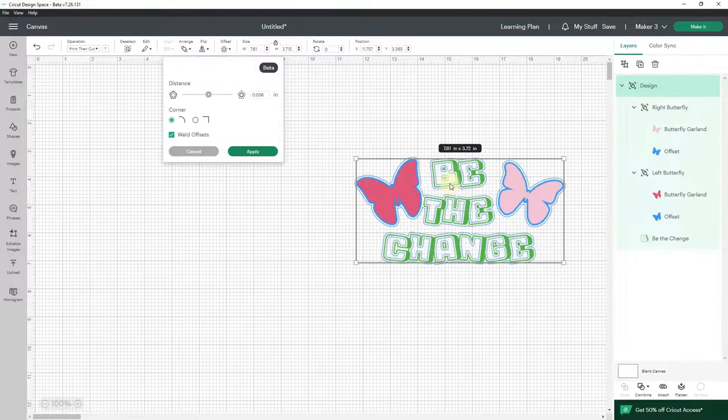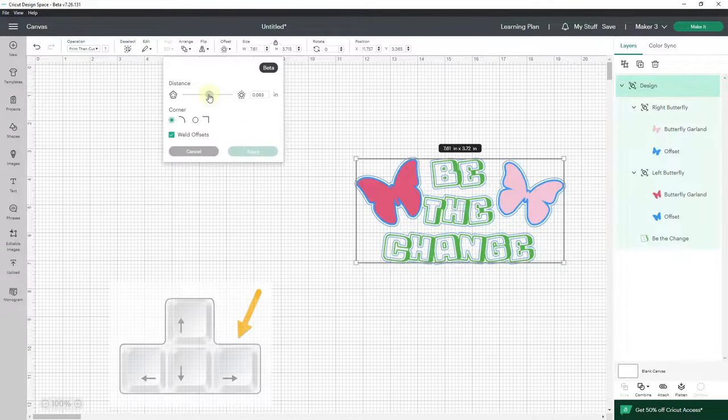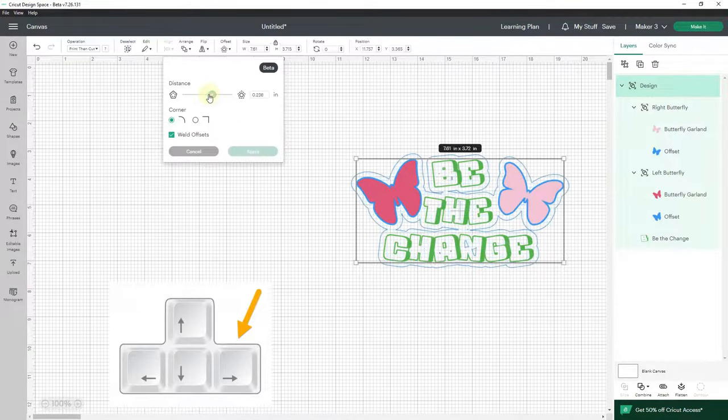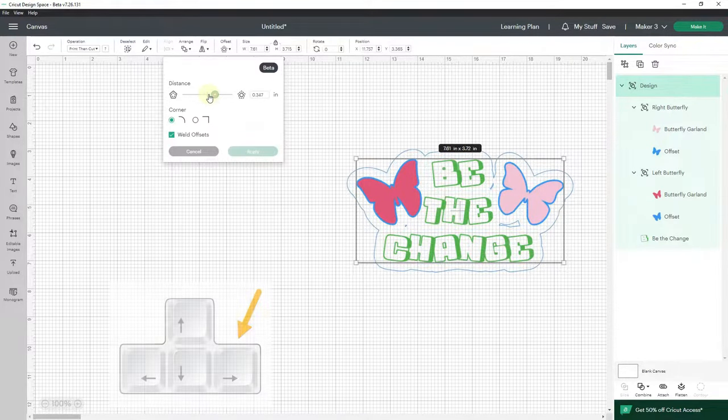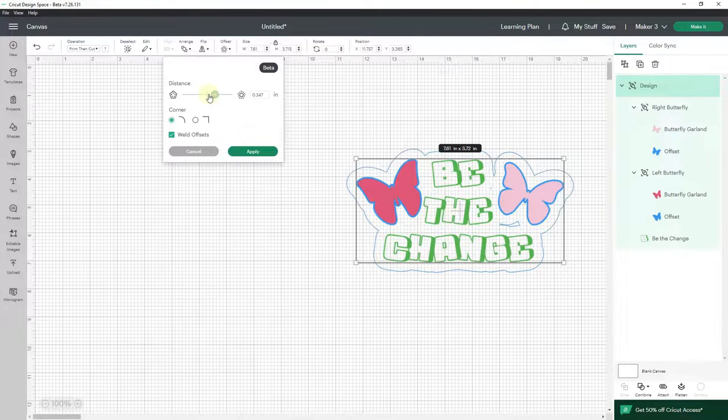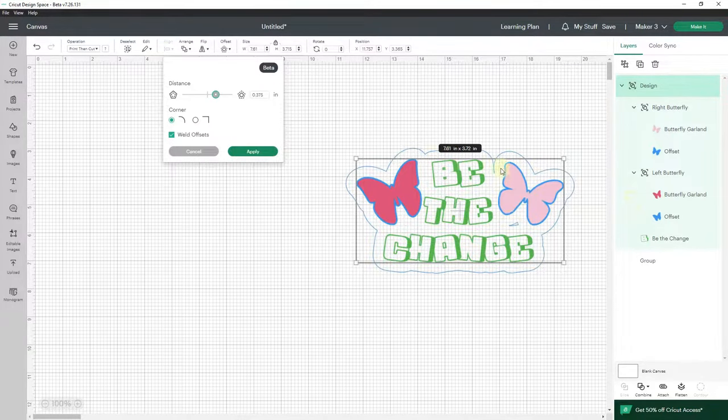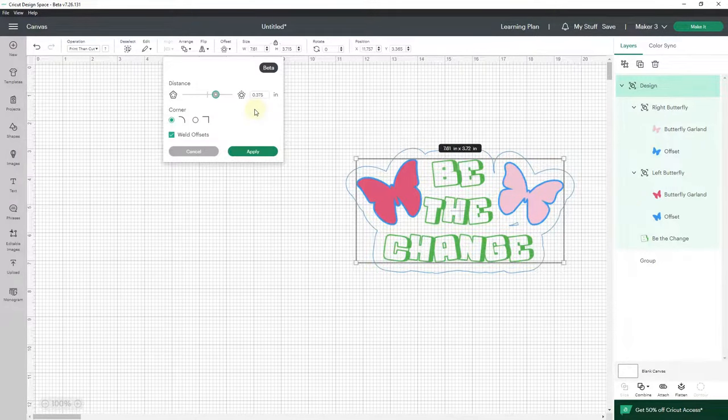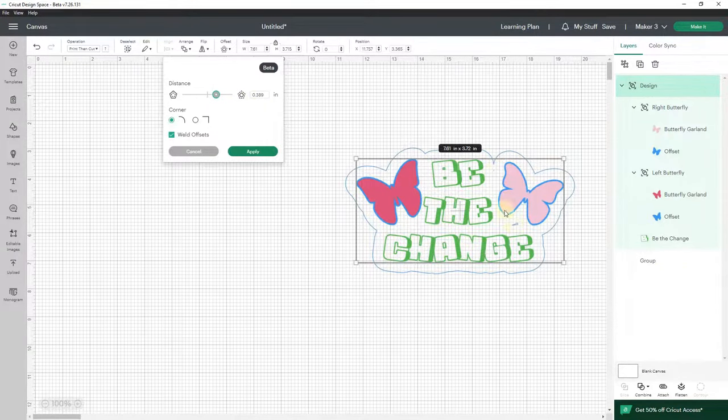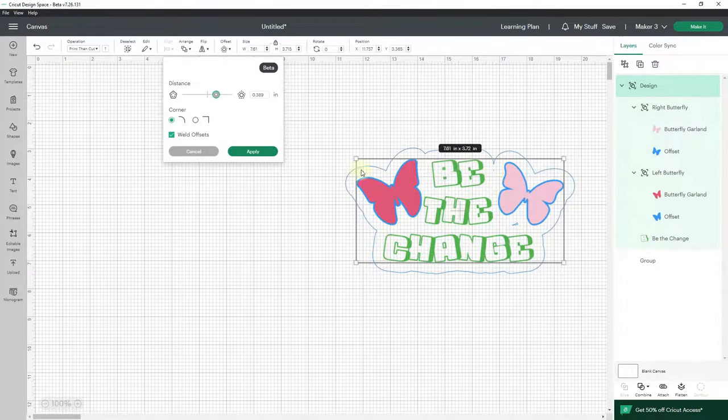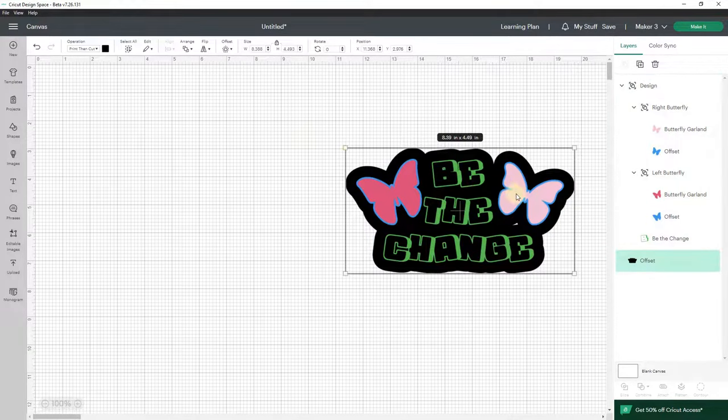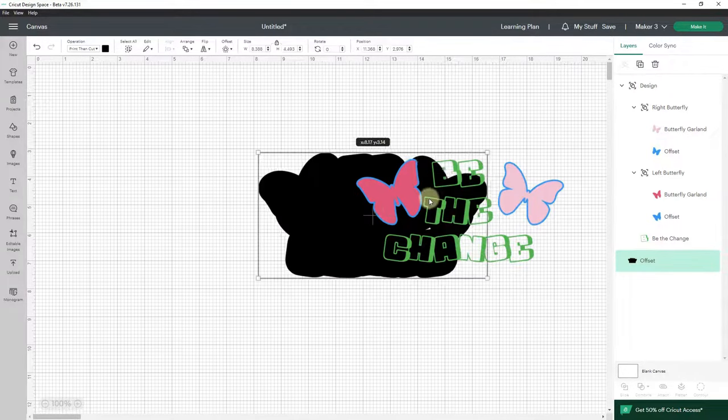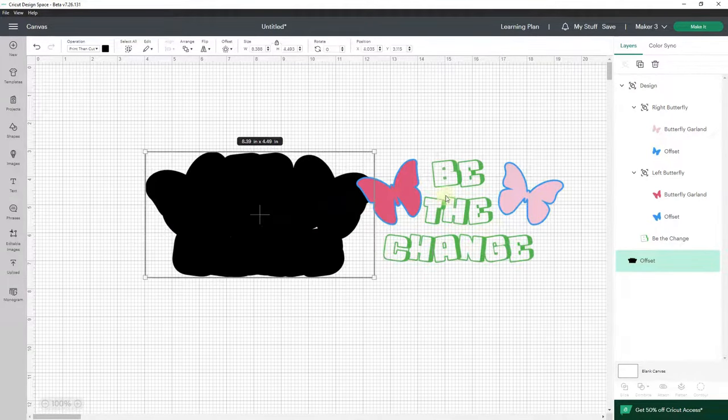So I am going to click on the slider button and start moving my offset to the right with the right pointing arrow key until I get an offset around everything. Now notice I'm there but I have these little artifacts that I don't want. So I'm going to make it just a little bit bigger. And I need to get rid of this one and this one because I don't want it to cut. I want it to be a solid offset when it cuts. So I'll click apply.